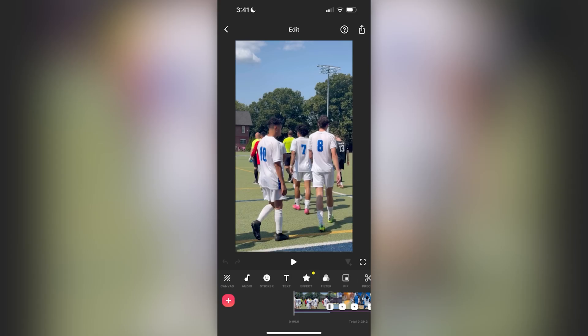That pretty much covers it. Everything is really up to your own creativity and discretion — this is just the template of how I did this particular video. I've done a lot of different videos with a lot more effects and transitions. It's really just dependent on the type of video you're making, but overall that's how this app works and how I formulate my videos. Thank you for watching and I hope this is helpful.